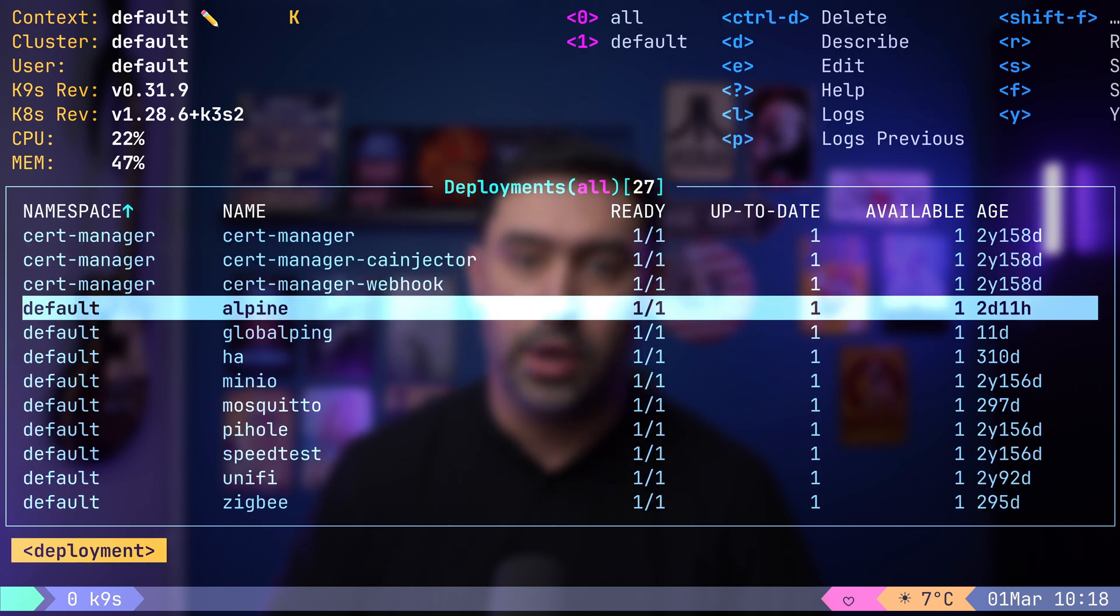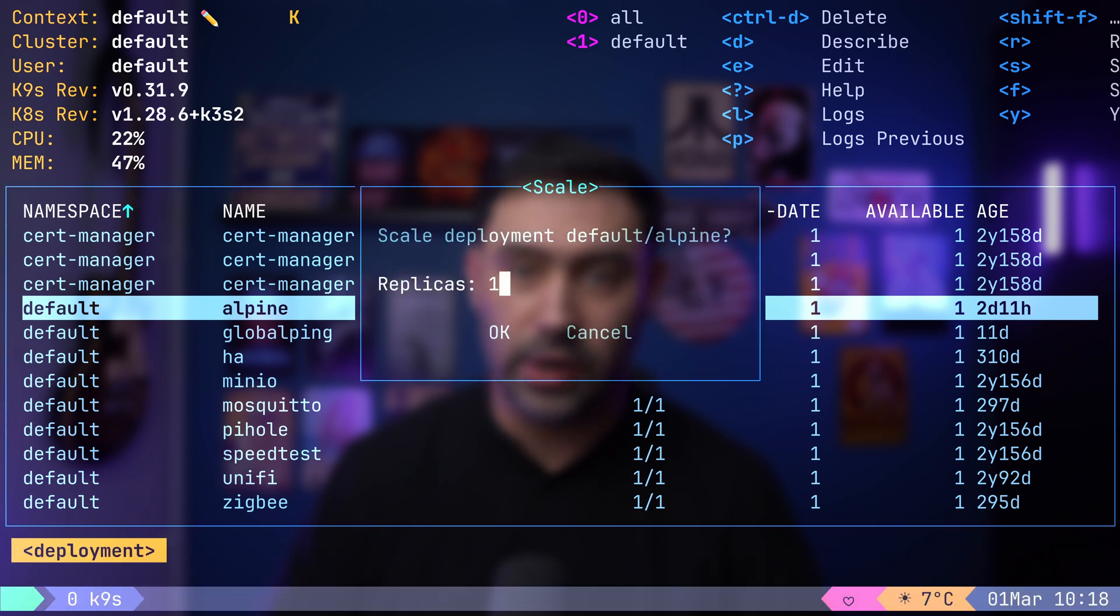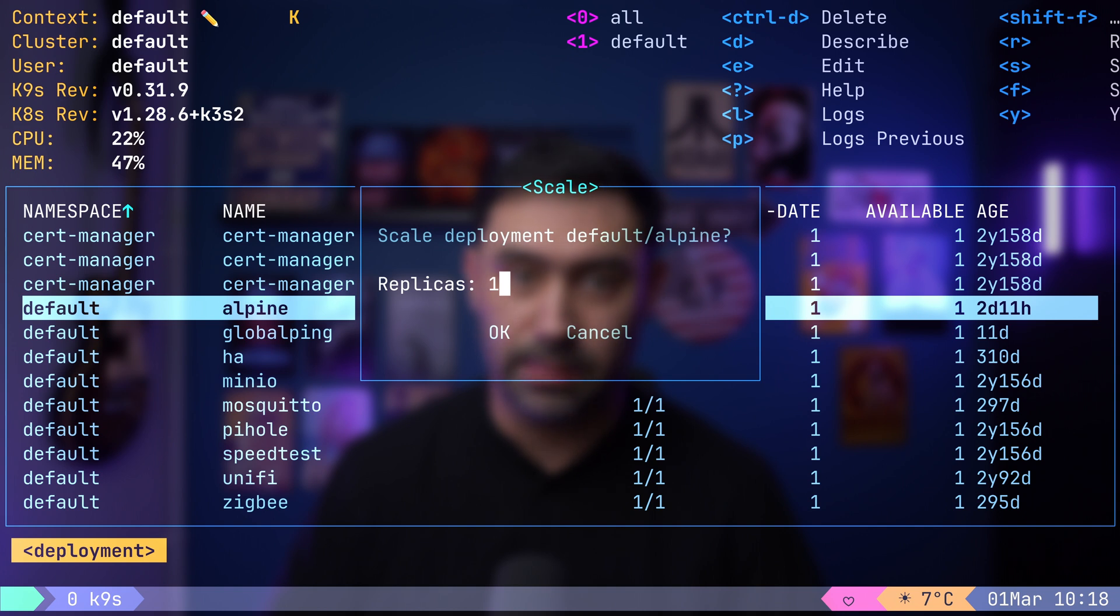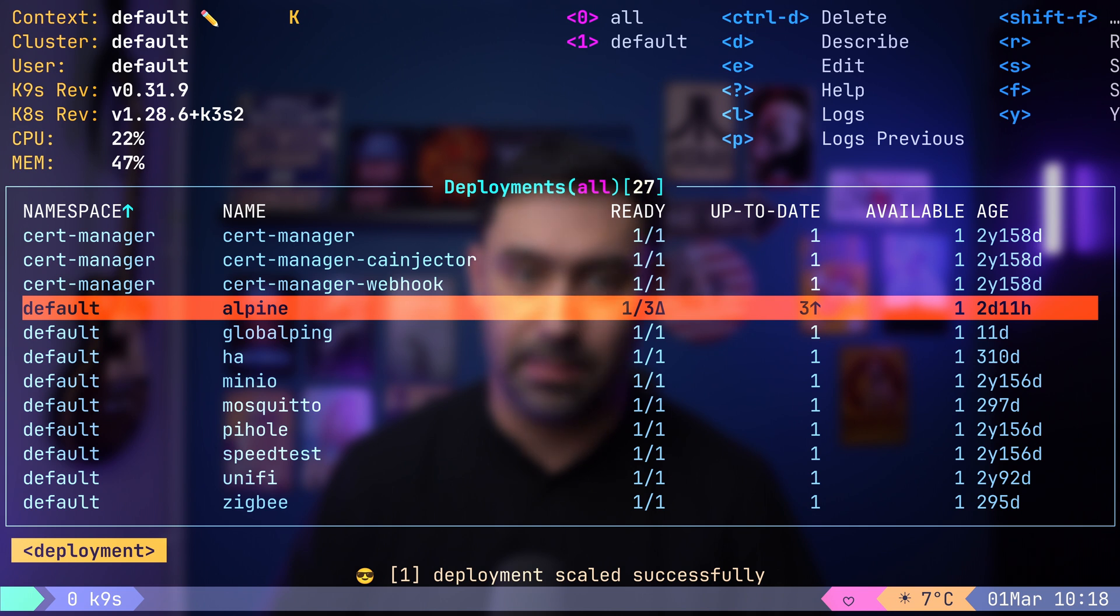From there, you can perform actions such as rescaling the deployment by pressing S, followed by entering the desired replica count, for example, 3. Our deployment is being scaled up.